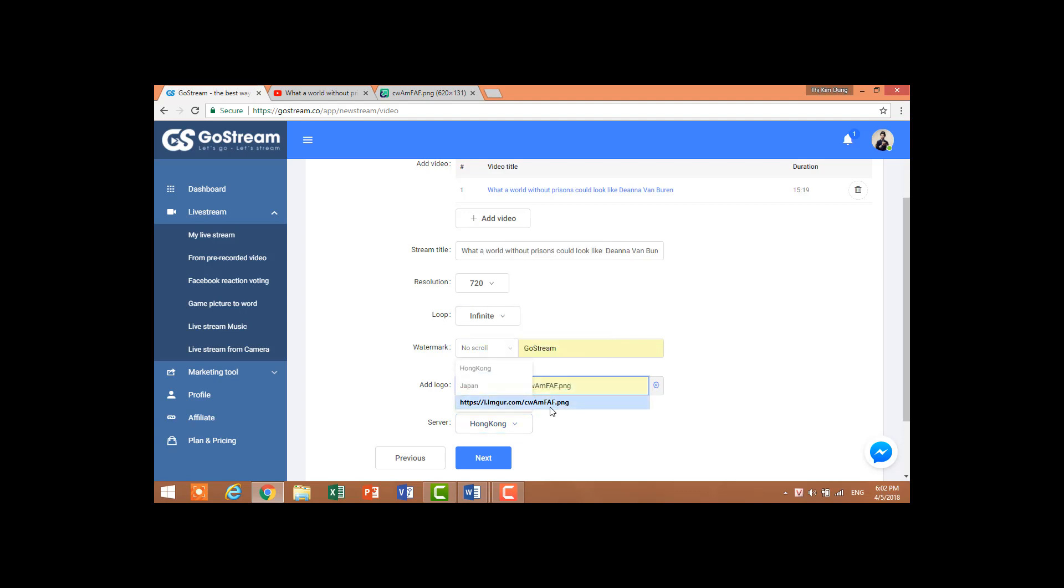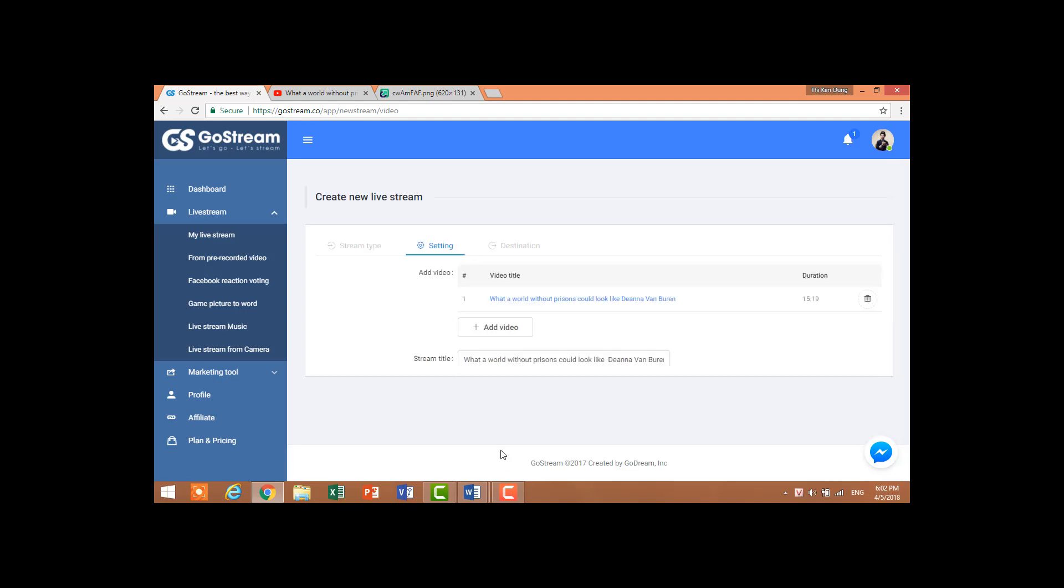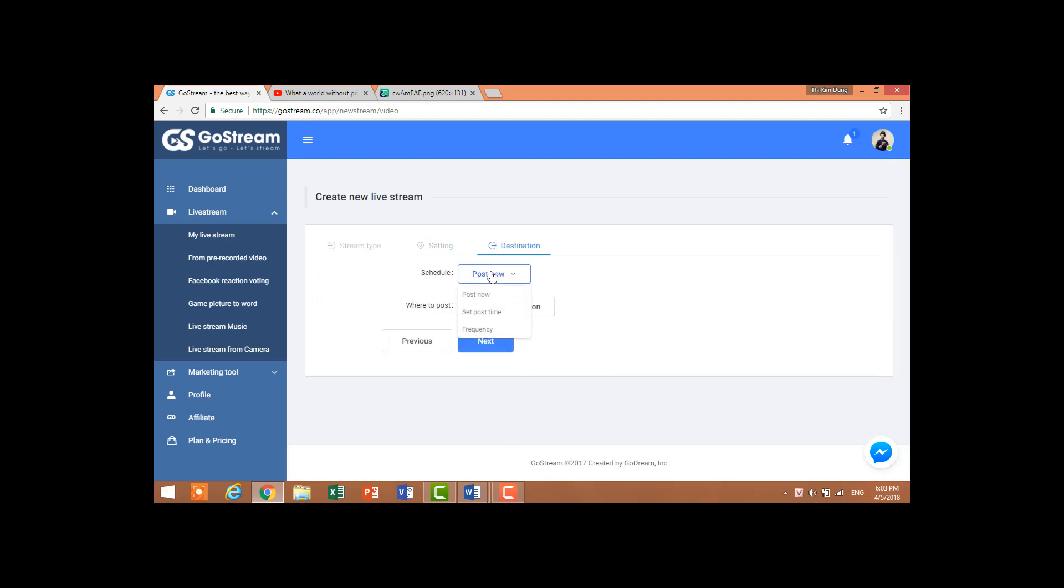Okay, next is about the time to post. We have Post Now, Set Post Time, and Frequency. I choose to post now. At destination, I select Facebook API.